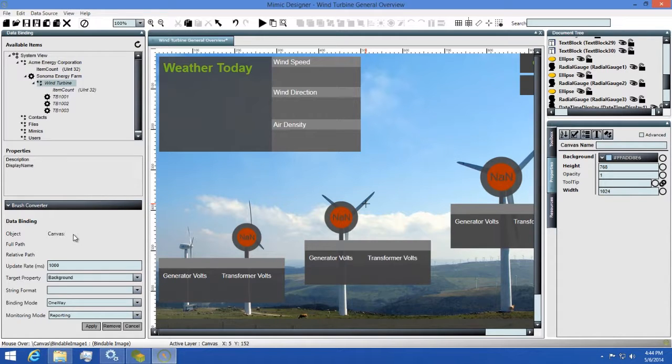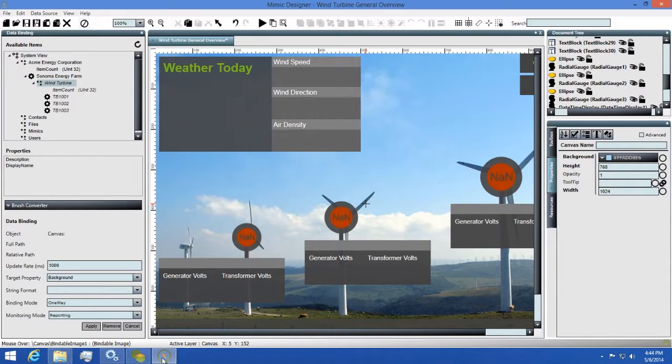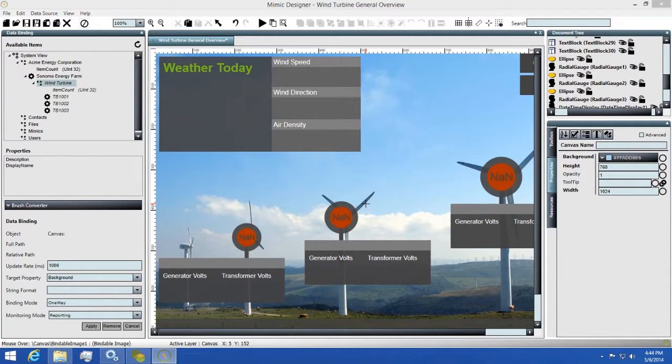Below that, you'll have a summary and additional settings for your binding. This summary area allows you to configure how the binding will behave in regards to the binding mode, the update rate, the string format, and the monitoring mode.